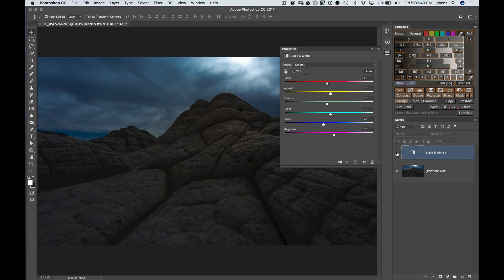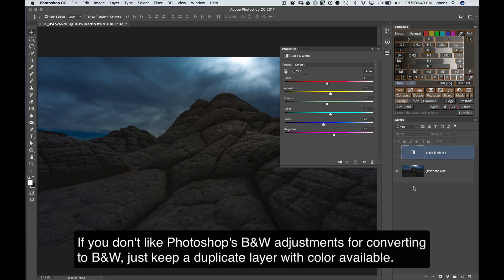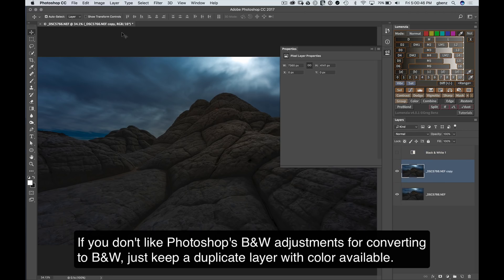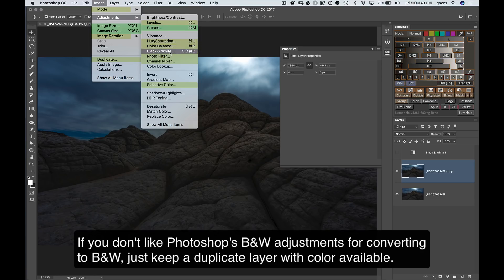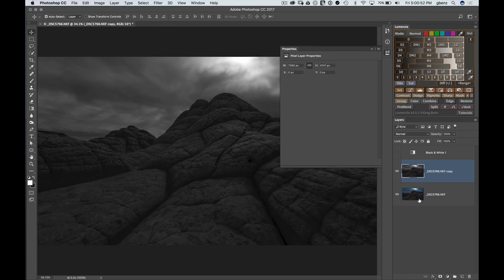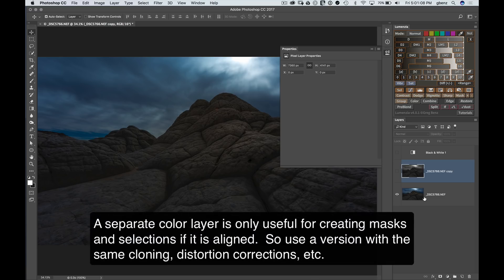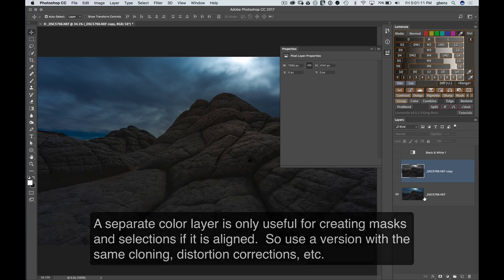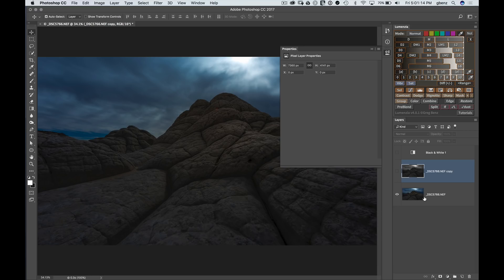If you prefer working in Silver Efex Pro or some other solution, you can duplicate your layer, make your black and white conversion, and you'll have one layer in black and white and another with your color data. If you ever need to create a mask from the color, it's available to you. You don't even need it in your image as long as you can export it from the raw — but make sure that if you do any cloning, healing, or lens distortion, anything that moves pixels around, your color image needs to have the exact same adjustments, otherwise they won't align. That's the watch-out, but it's a perfectly valid way of working with whatever tool you like.